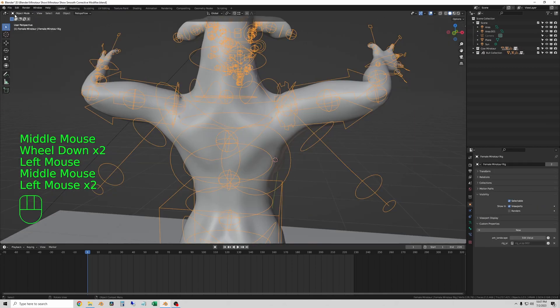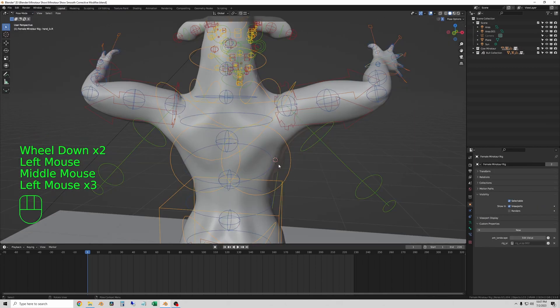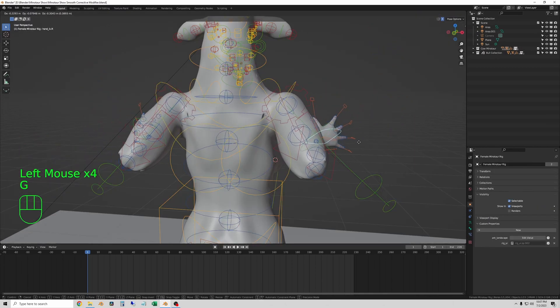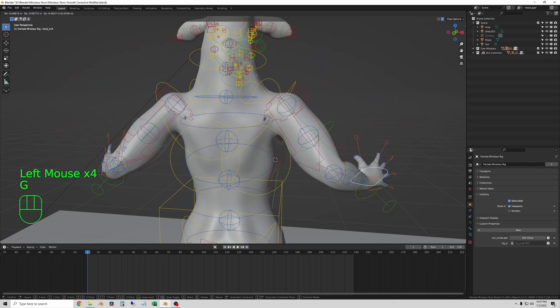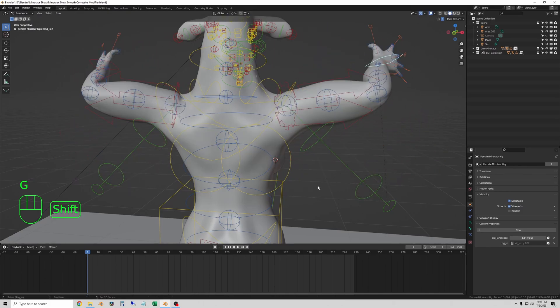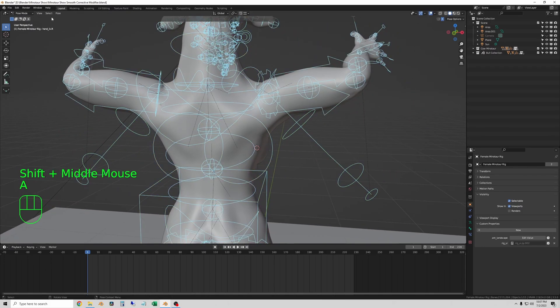Now you still need to go and learn to re-topologize your models, but this is a quick way to see what your character looks like before you do it. Thanks for watching.